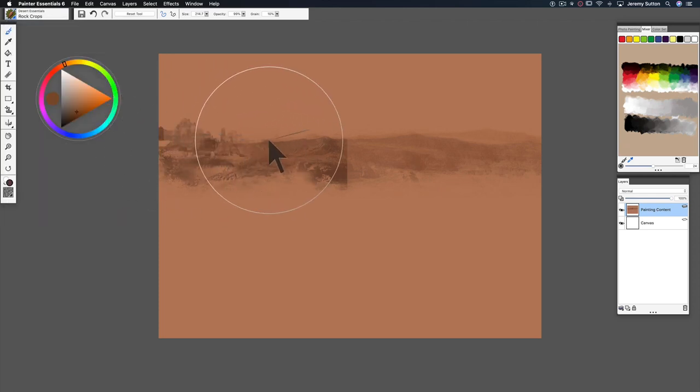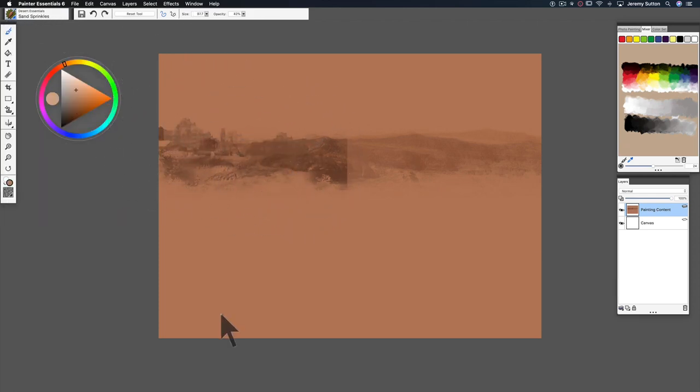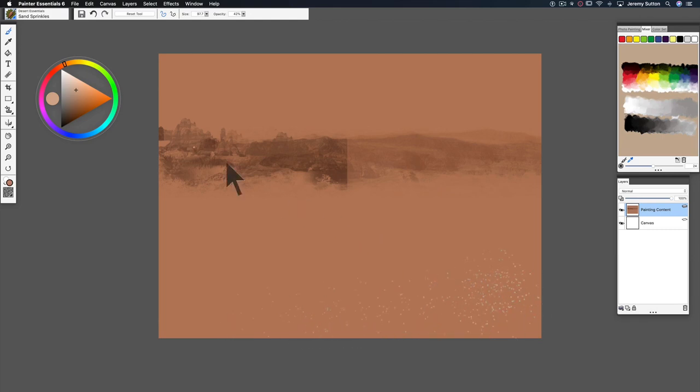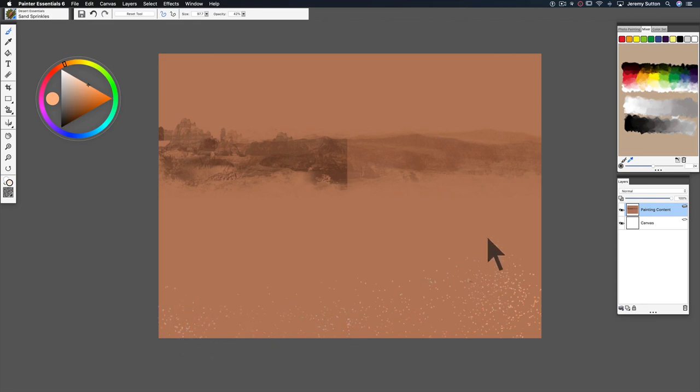Look at that, some nice rock crops. Let's work in some sand sprinkles here in the foreground, make it a little bit lighter, and imagine we've got some shrubs here in the desert.